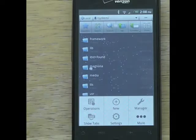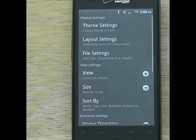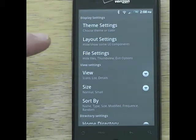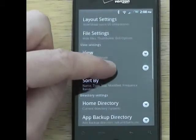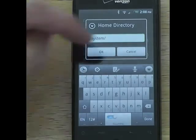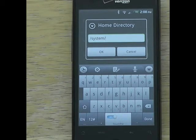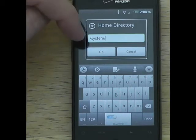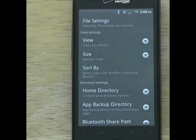First thing we are going to do is hit Menu, then Settings. Scroll up to Home Directory and click it. You want to change it so it says /system/ - forward slash system forward slash. Then hit OK.